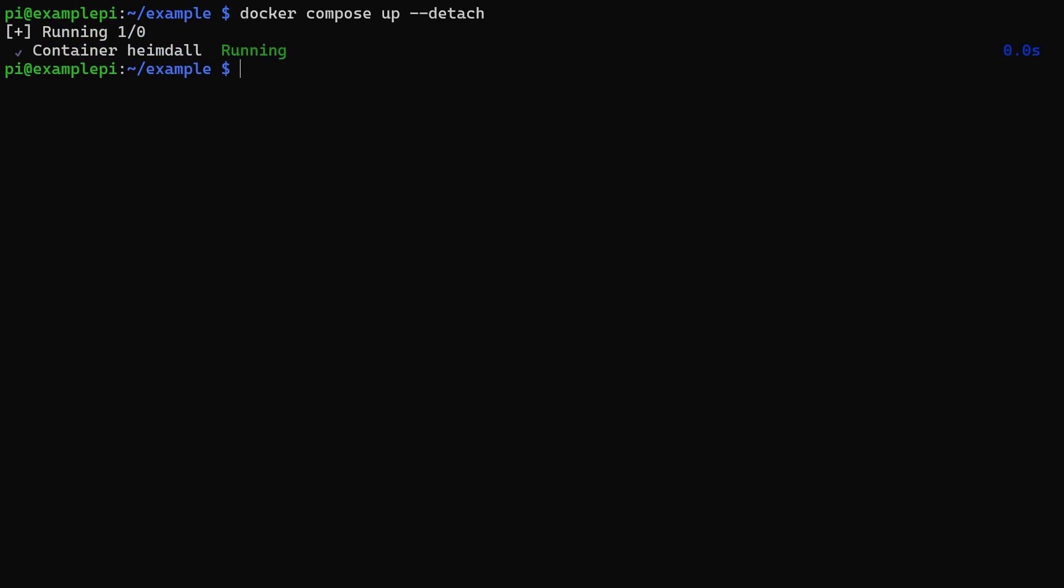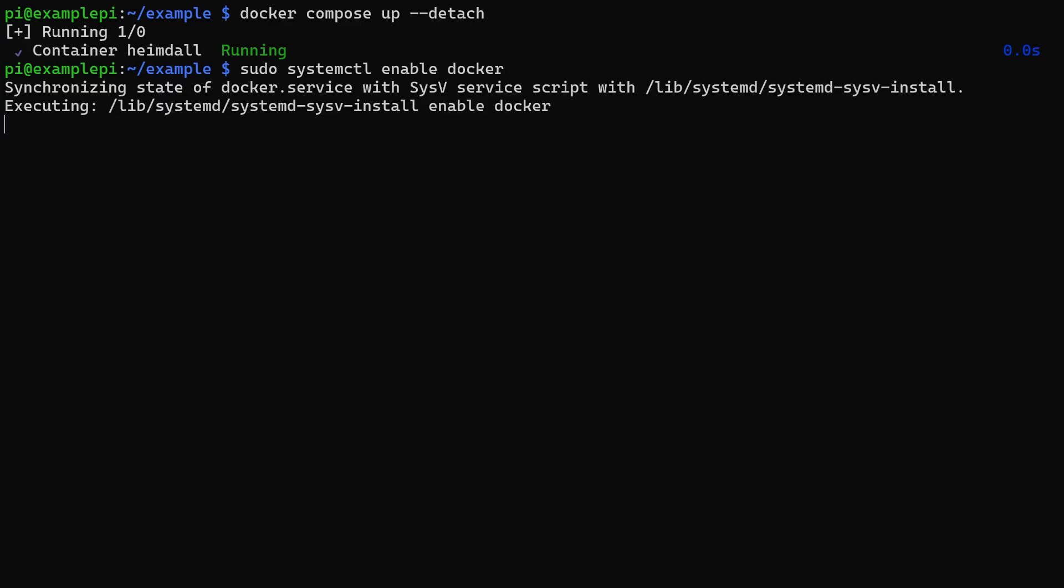And if we want our containers to start when the Pi does, in case it fails or reboots for a power outage or something like that, then we can use the command sudo systemctl enable docker.